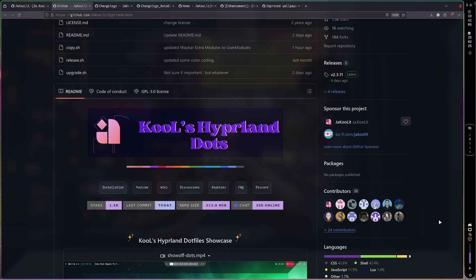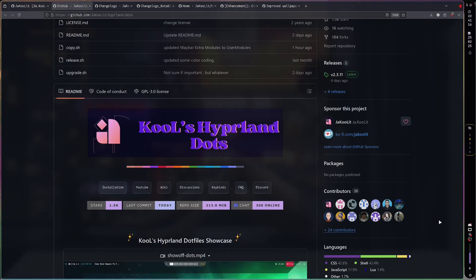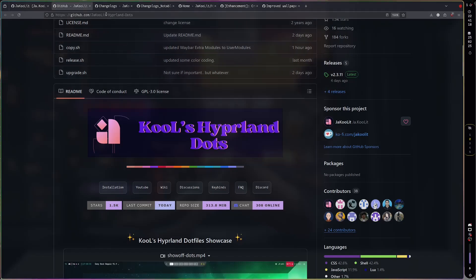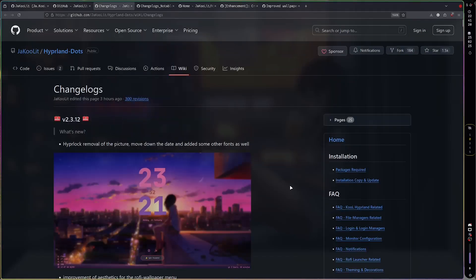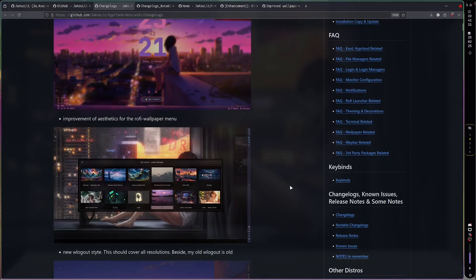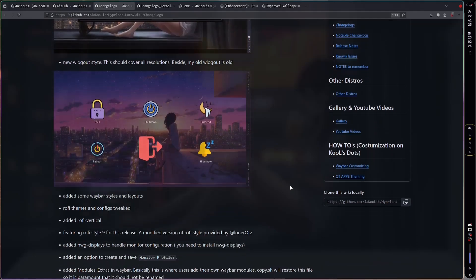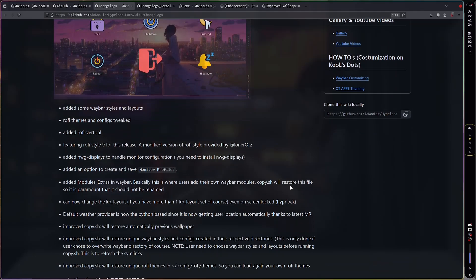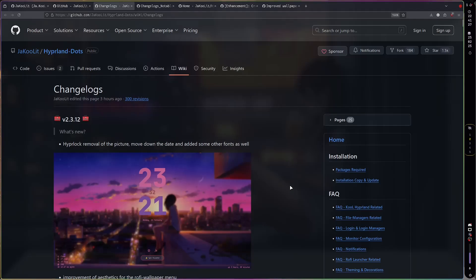Hello there and welcome back to my channel. In today's video I'll be presenting to you Cool Hyperland version 2.3.12 and the changes. I'm going to walk through it as usual, going to the changelog. I document as much as I can in here and I'm just gonna go one by one with version 2.3.12.